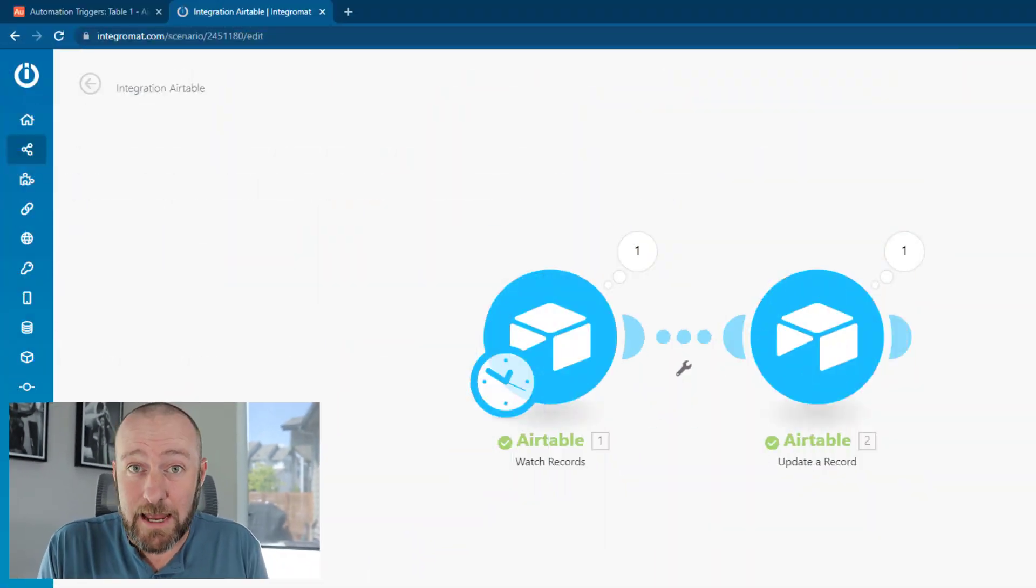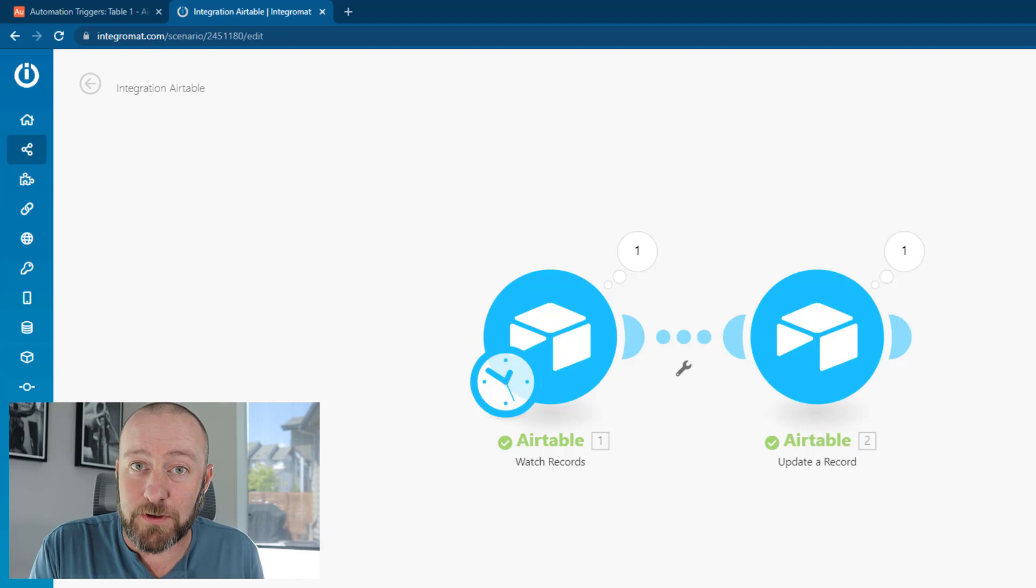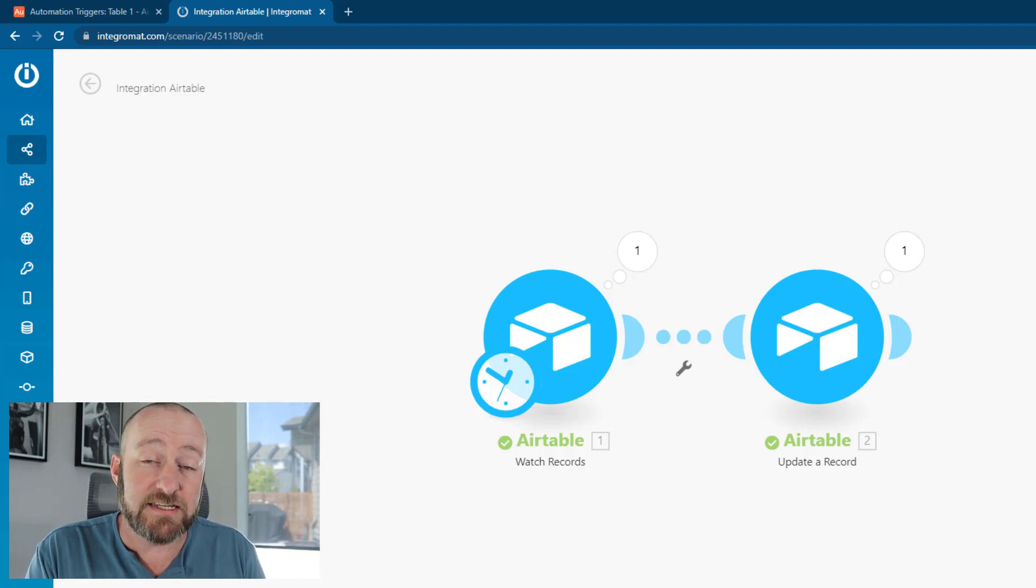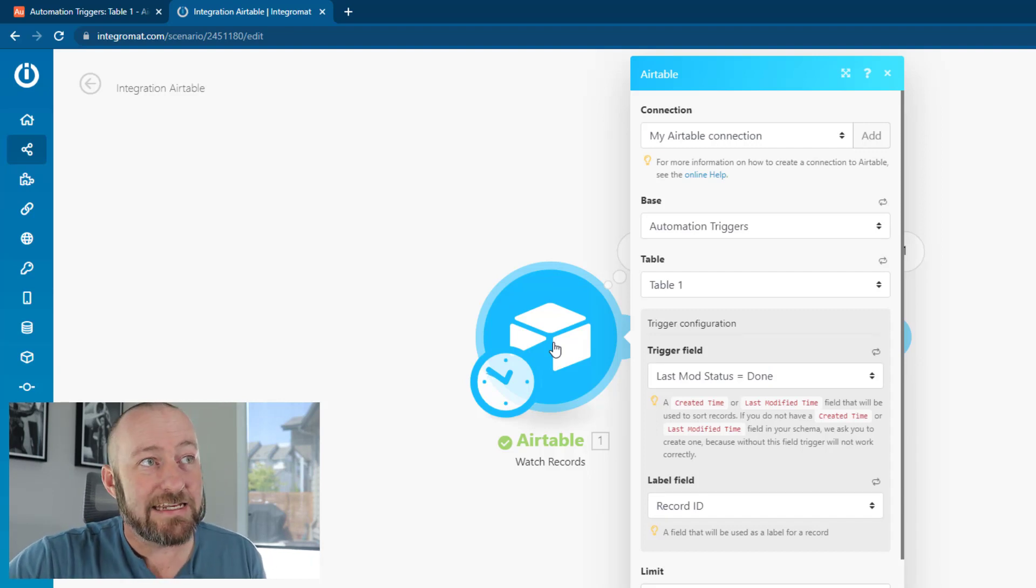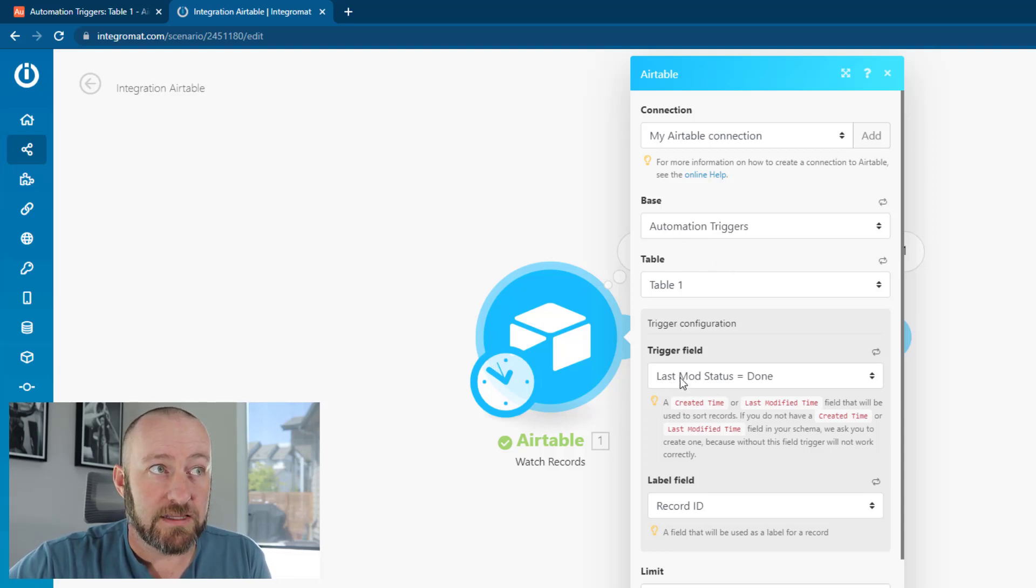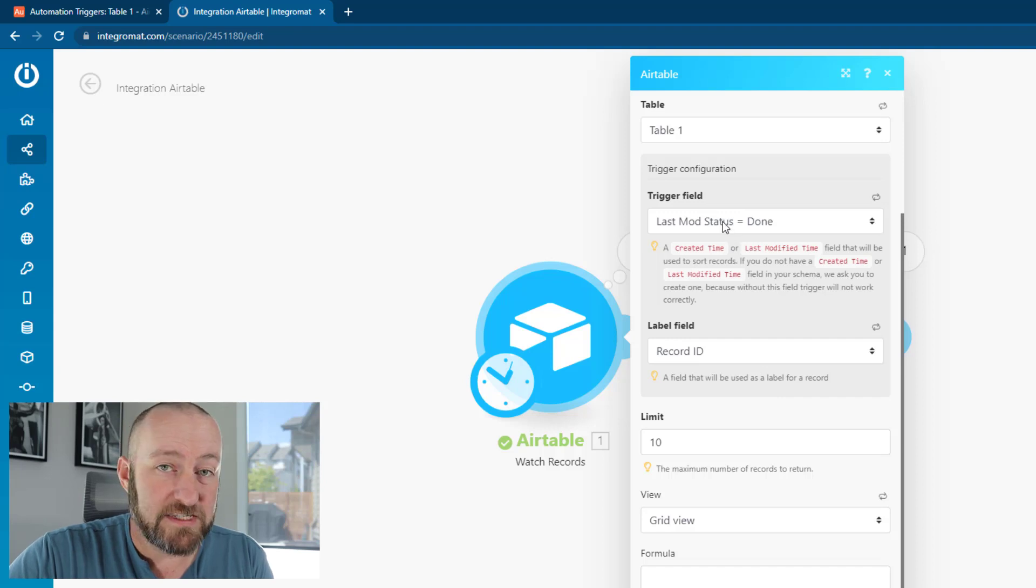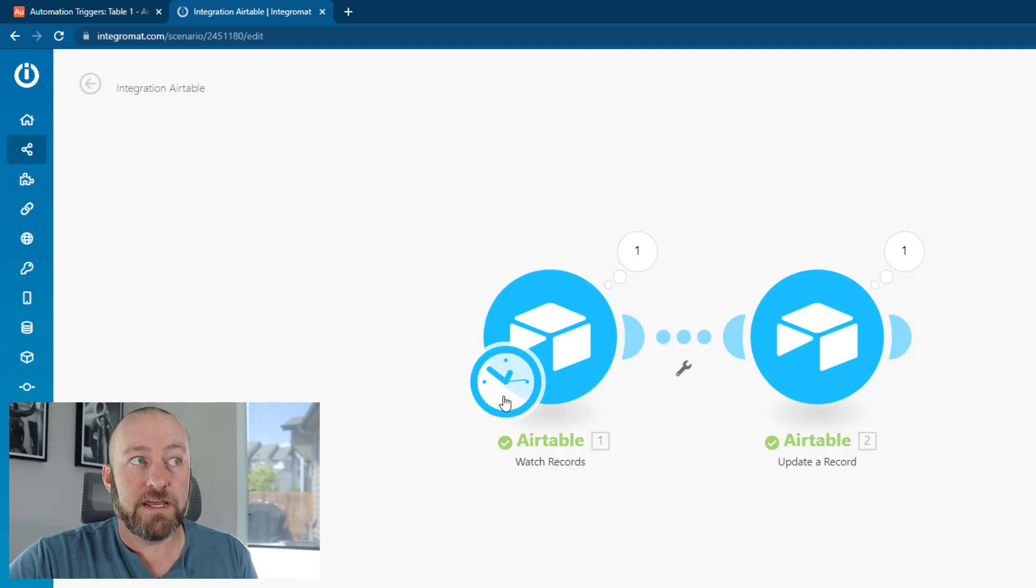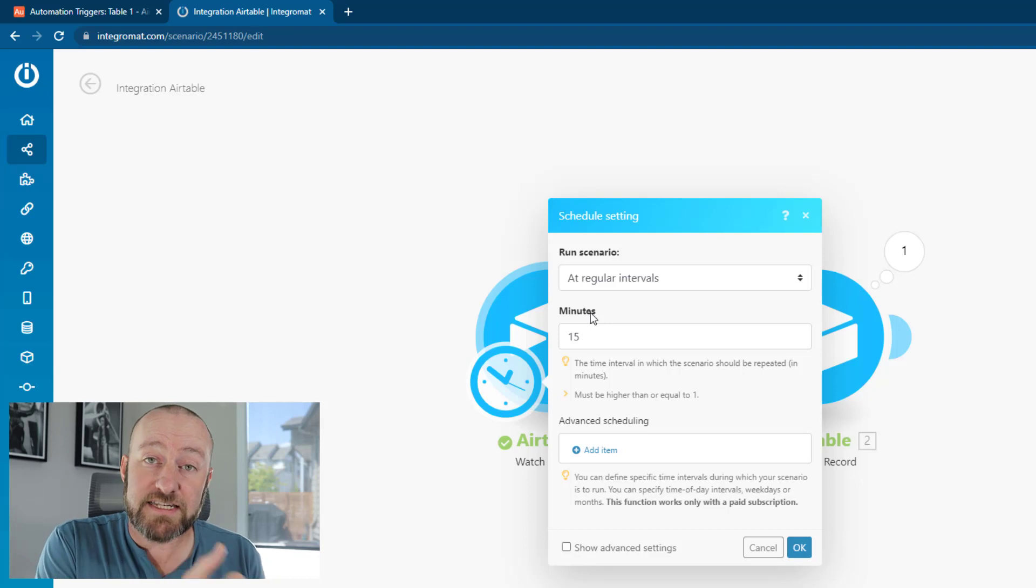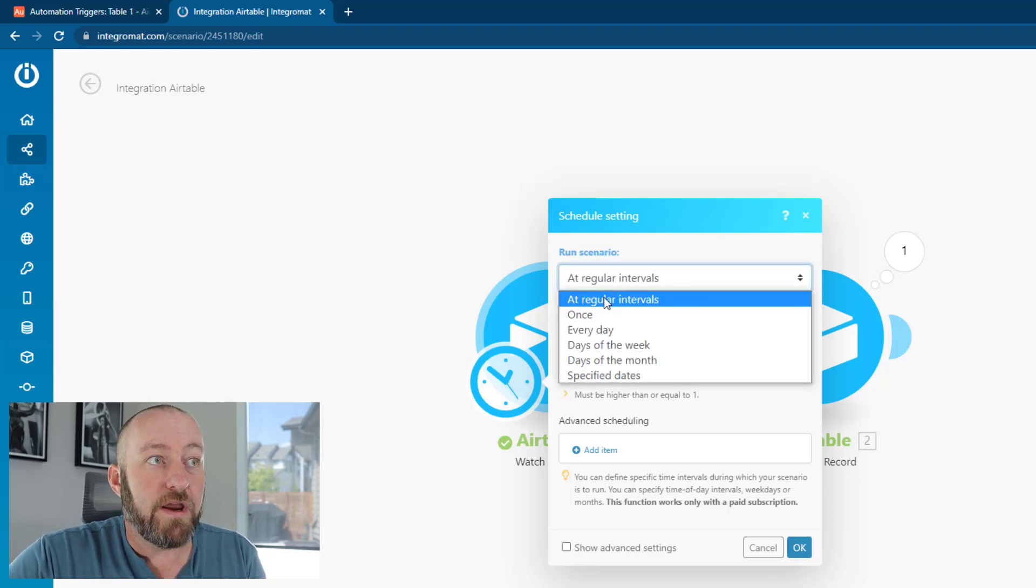Let's take an example scenario and determine how many tasks or operations would be consumed. I built this inside of Integromat, but we can count the tasks that Zapier would use just the same. Very simple and straightforward automation here. Inside our trigger, we see that we're connected to a base called Automation Triggers. As soon as this field 'last mod status equals done' is updated, that's going to run our automation.